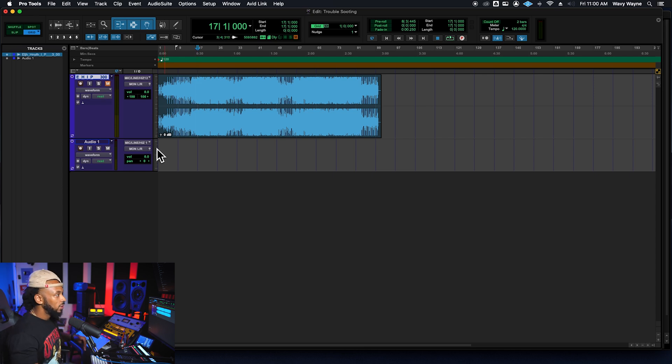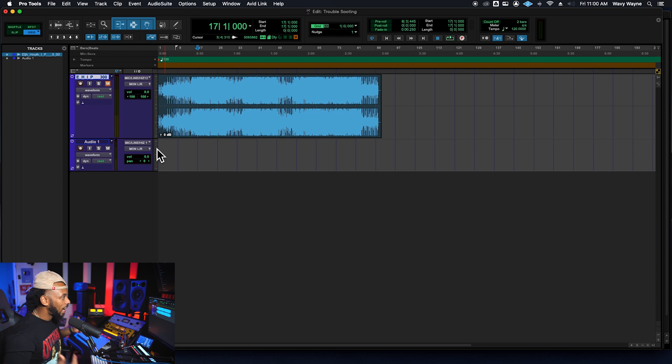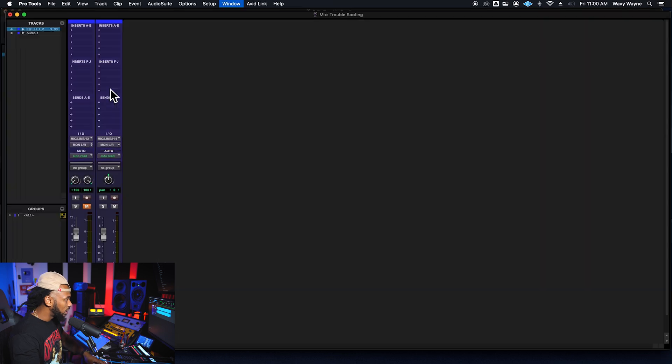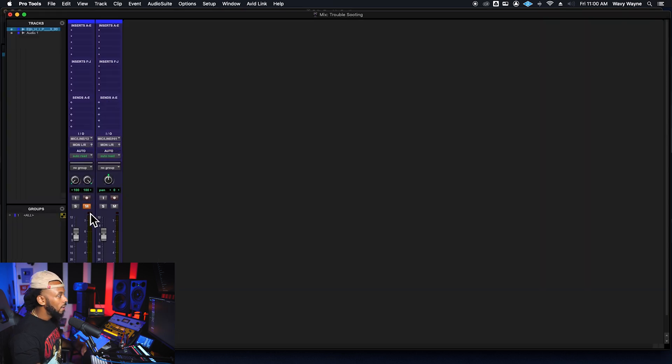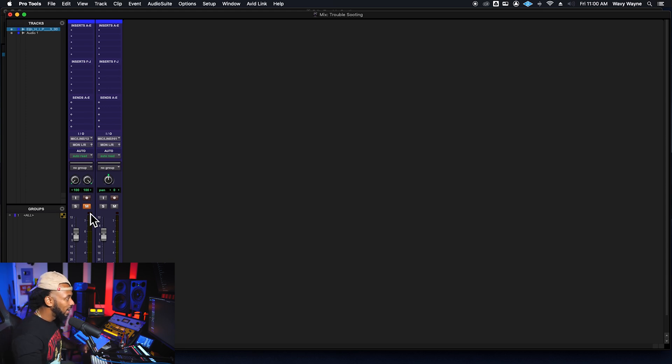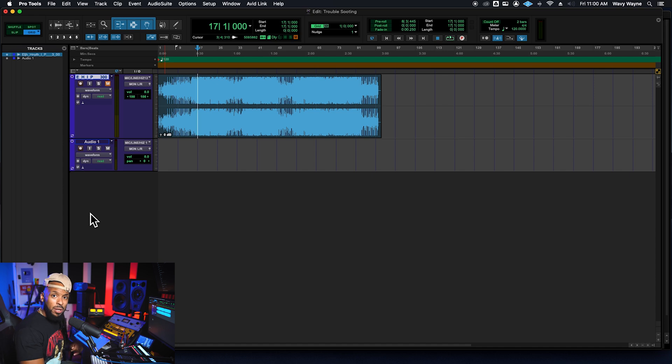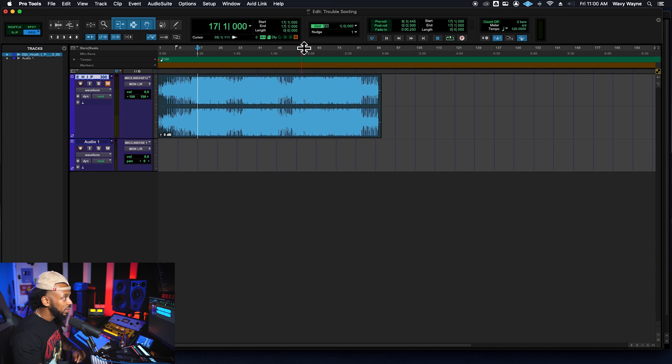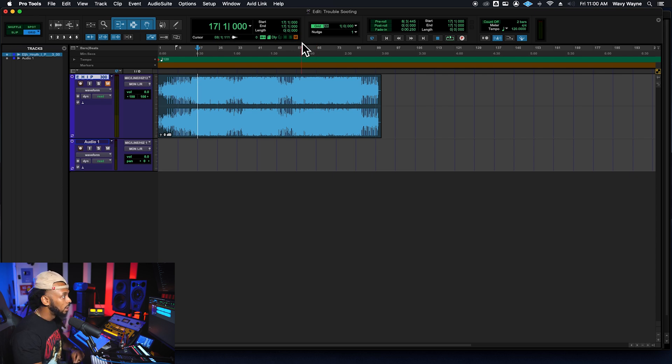Now I know that seems like an obvious one, but there is a mute indicator right on the track in the edit window and also the mix window, that M. If it's lit orange like that, that means that that particular track is muted. Another good way to tell is that right here at the top of the edit window, right in this little main counter section, you have a mute indicator button.